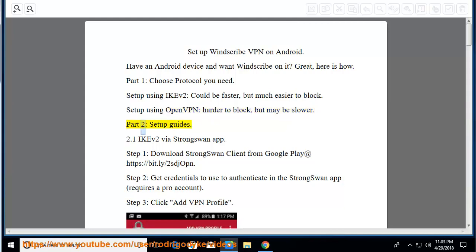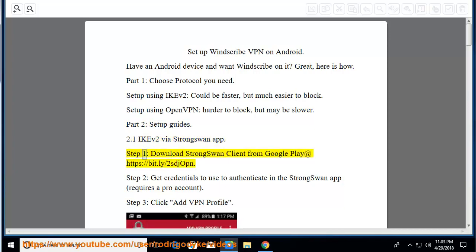Part 2, Set up guides. 2.1 IKEv2 via StrongSwan app. Step 1, download StrongSwan client from Google Play at https://bit.ly/2sdjopn.